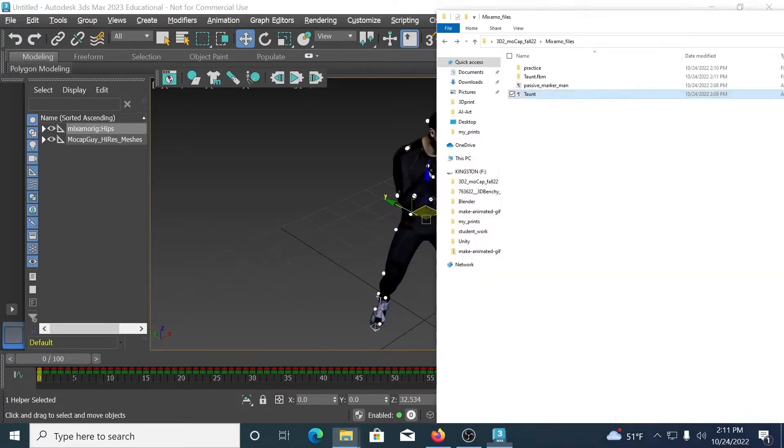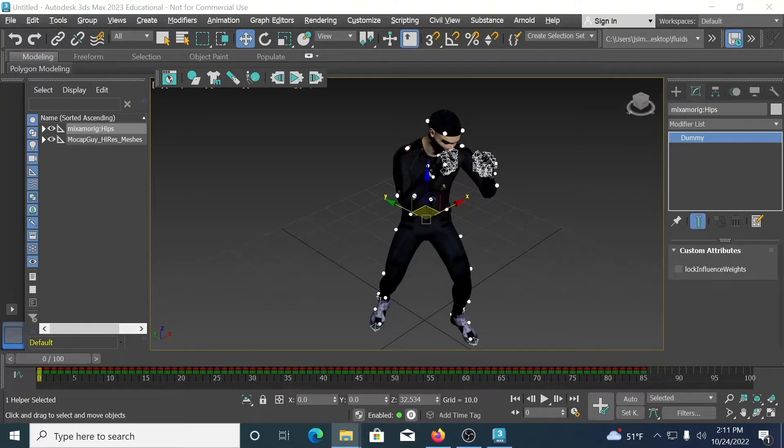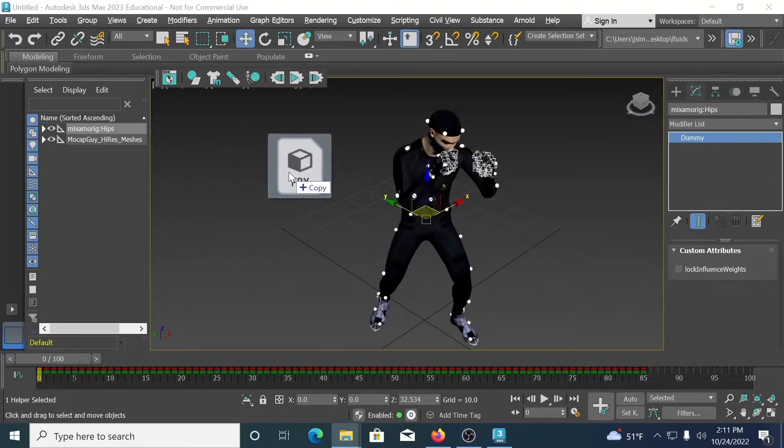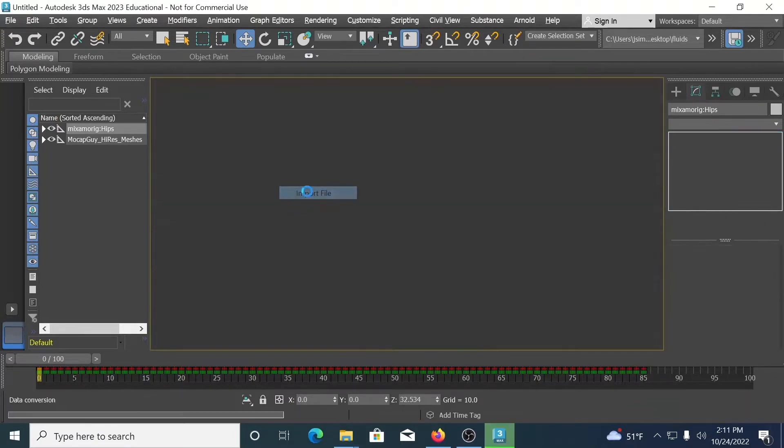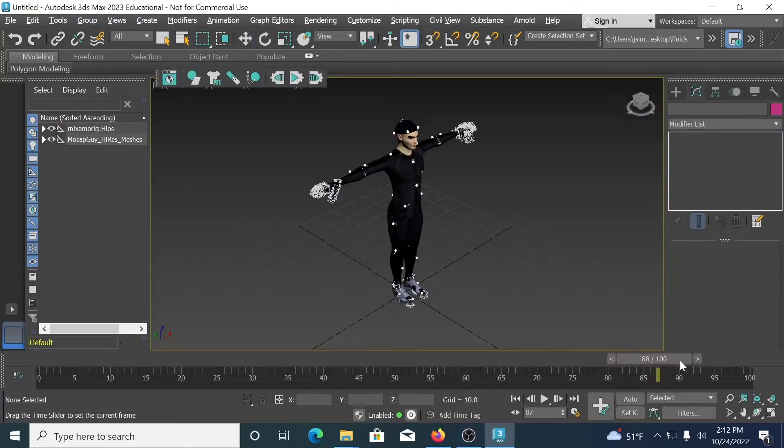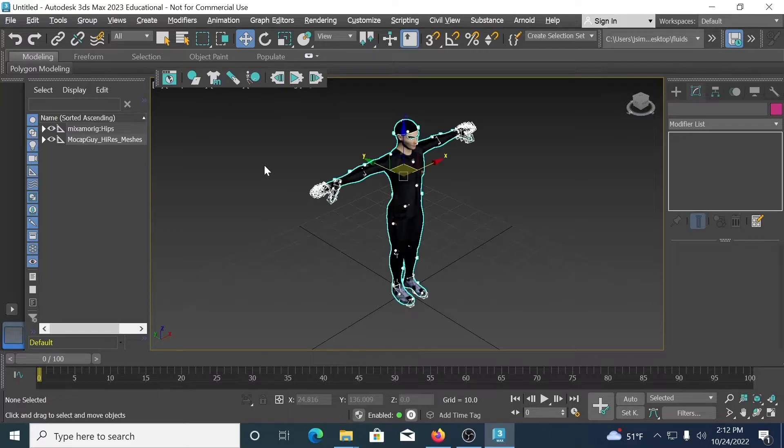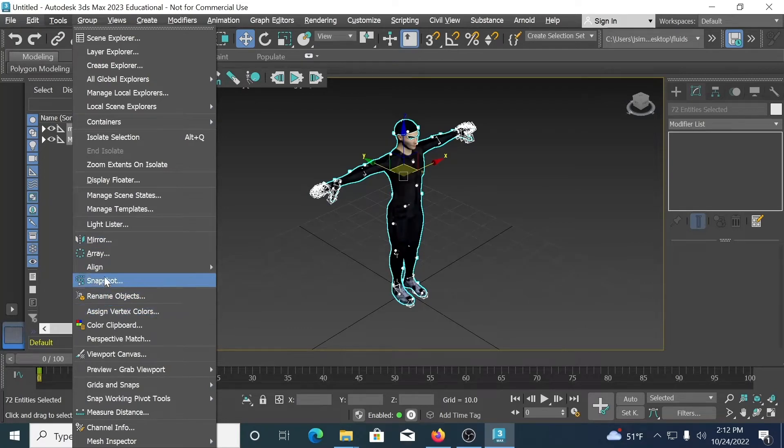Now, we learned the importance a couple weeks ago about renaming our objects. I'm going to show you why it is super important that you rename your objects. Because if I bring in just Passive Marker Man, which does not have the animation, but it does contain all of the same bones, it is going to overwrite my current file. So now I've lost all my animation. Super simple way to do this is to press Control A to select everything. Go to Tools. Rename objects.